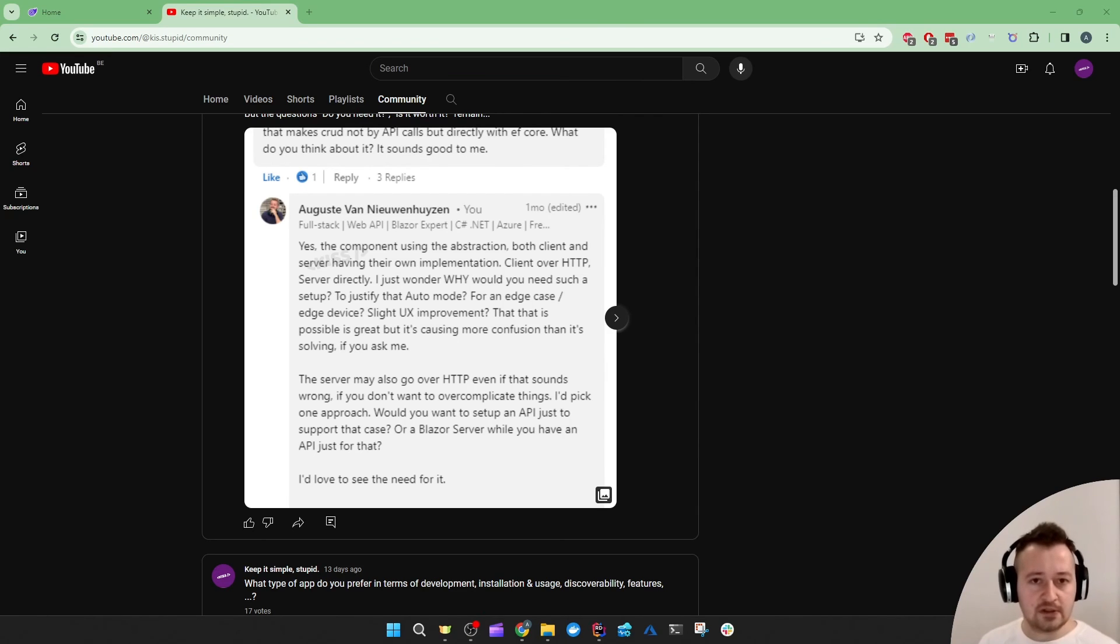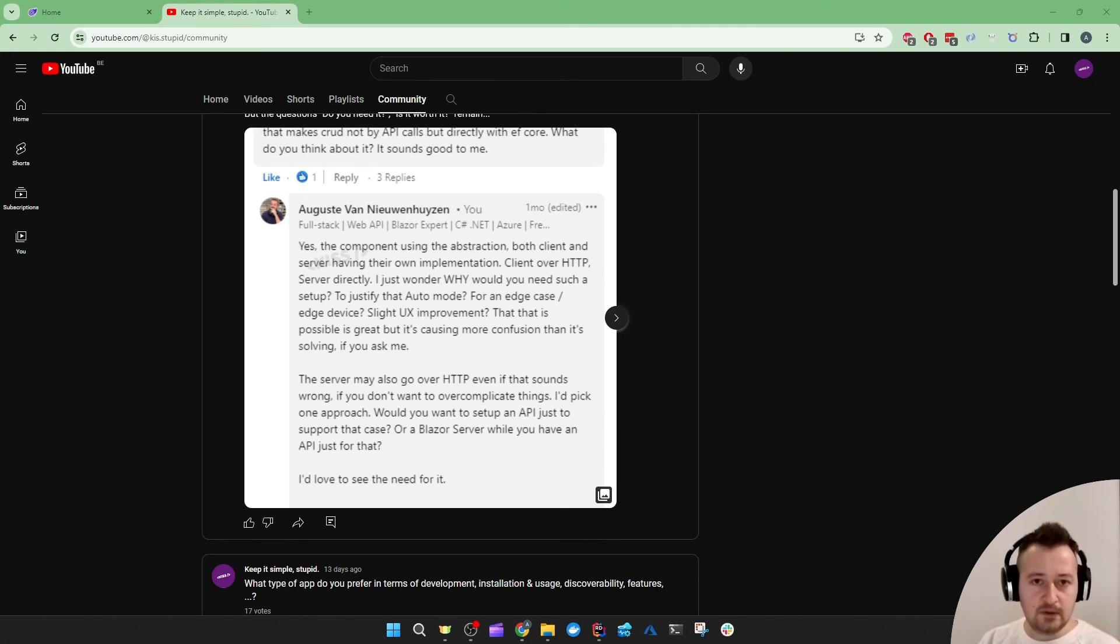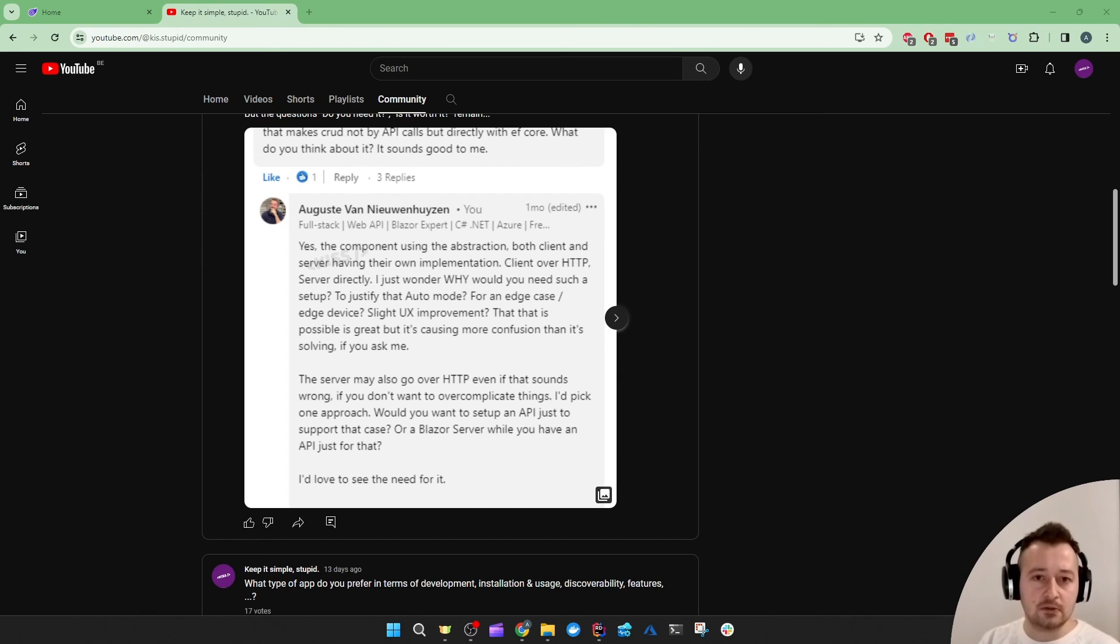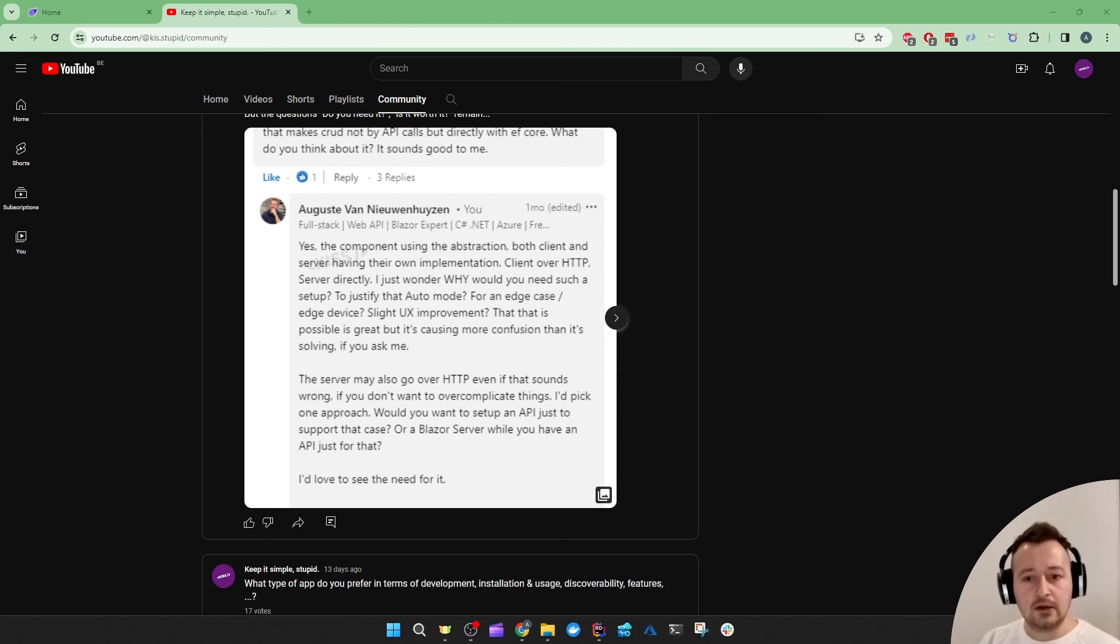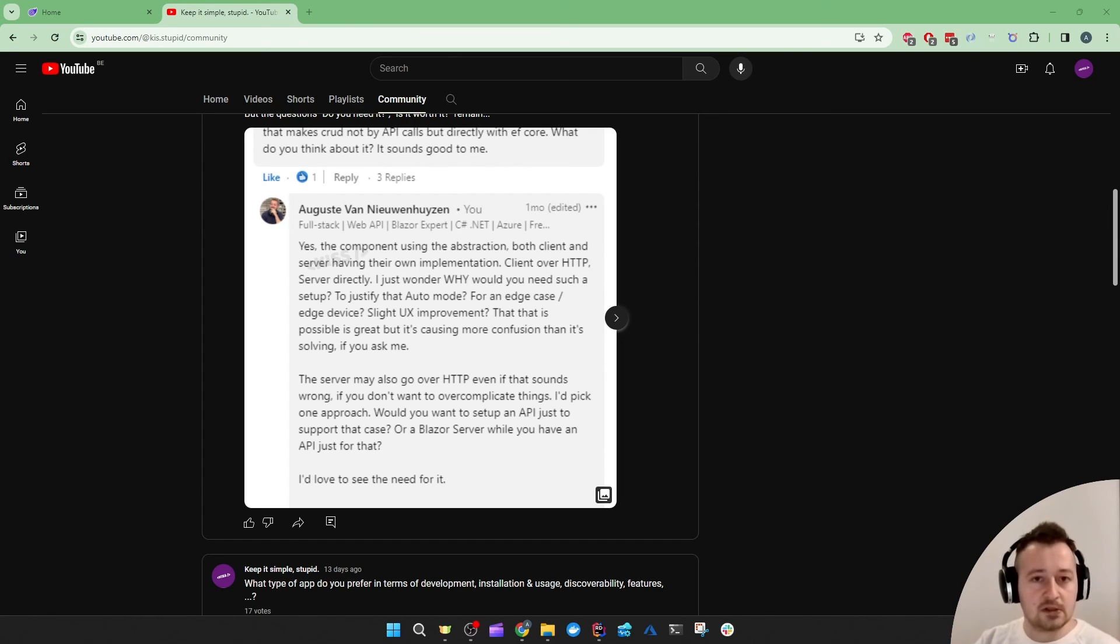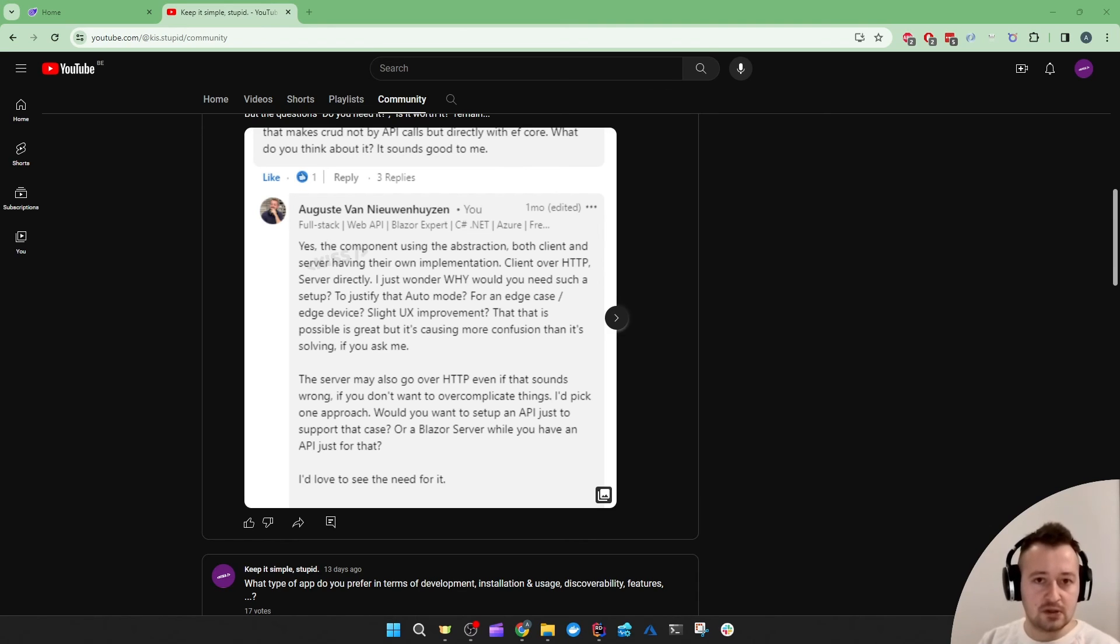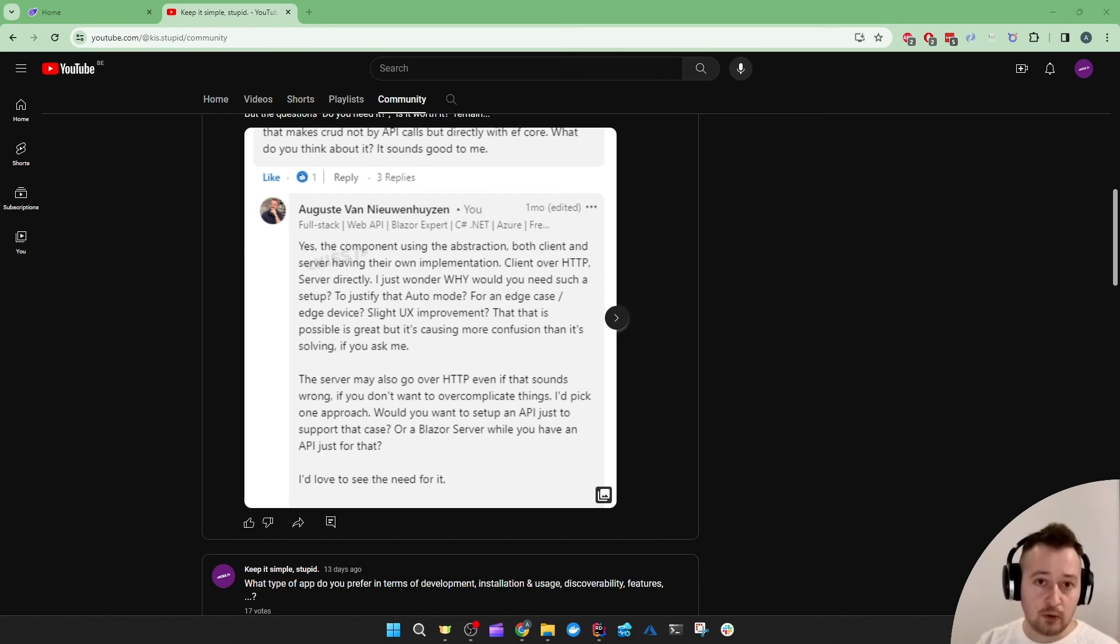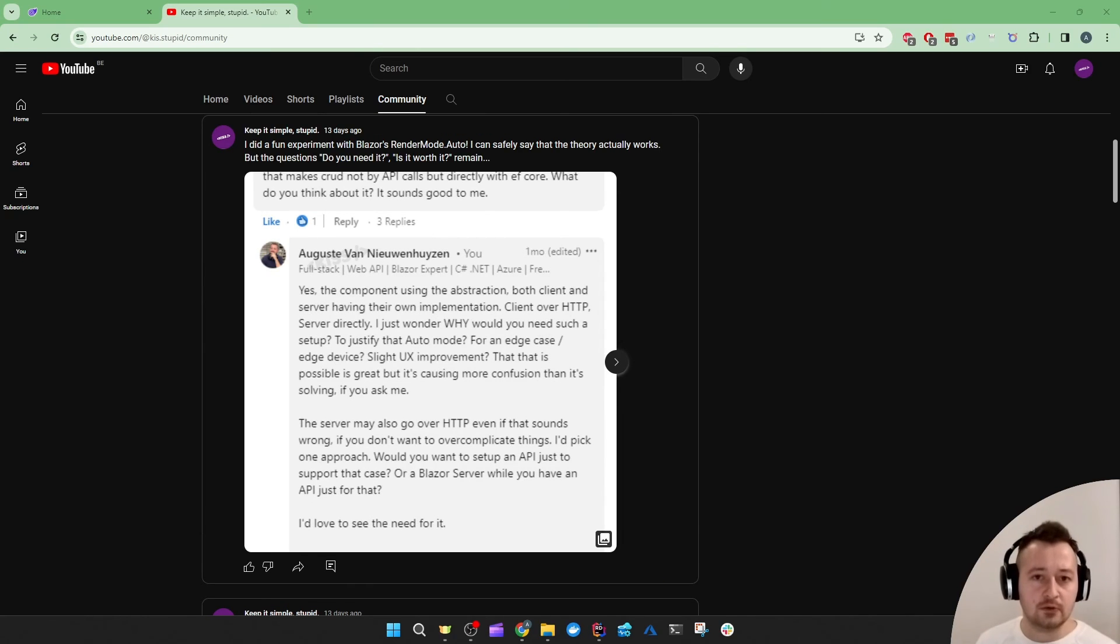And the other scenario would be you have a Blazor server project that communicates directly with the database. And now to justify that auto mode, you would actually need to add a client project which does the same interactions with the database but over HTTP. And to make that work, you now need to have those API endpoints that you can either add to your Blazor server project or as a separate API.